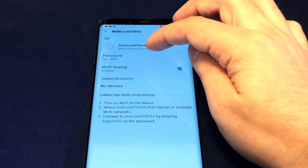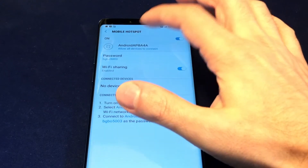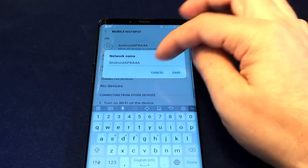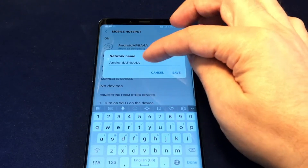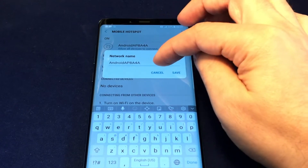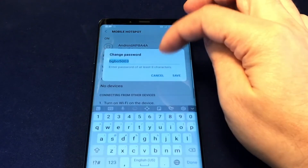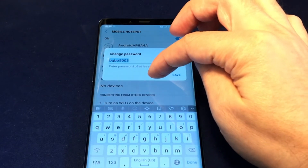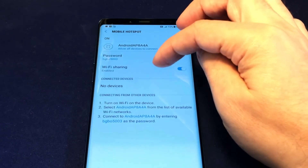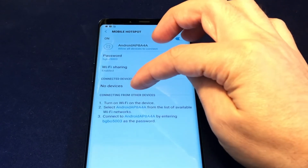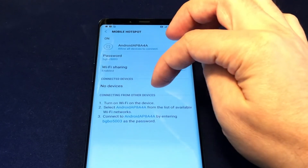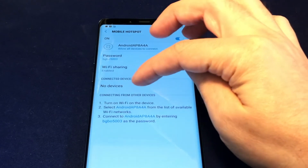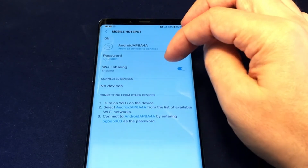Now you have the password and some other settings. You can change the name of your network — in this case it's a default name — and you can also change the password by clicking here. You can also see what devices are currently connected; in this case none of them are.